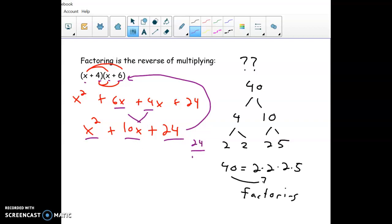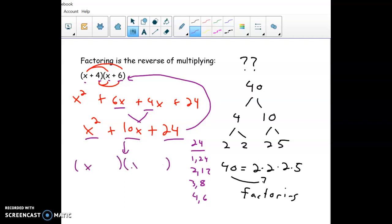The idea is the x squared means we'll have x and x in our factors. The other two numbers have to multiply to 24 and add up to 10 — because in the FOIL process those middle terms combine to make 10x. So we look at factor pairs of 24: 2 and 12, 3 and 8, 4 and 6 — and use the pair that adds up to 10. We make two binomials, put x and x, and place 4 and 6. The factored form multiplied back together equals what we started with.